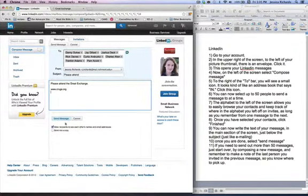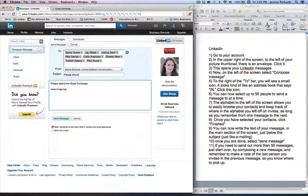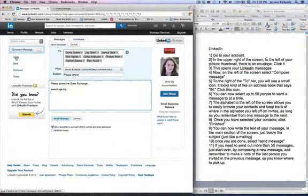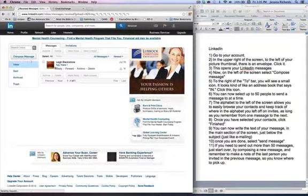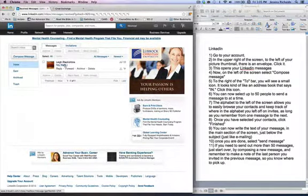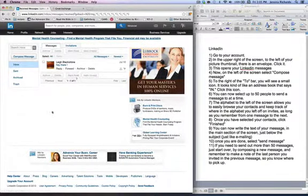Once you send your message, all of your contacts on LinkedIn will receive that back into their LinkedIn inbox. So it would show up here just like this message has shown up for me.